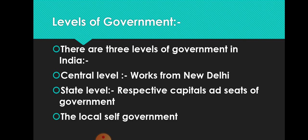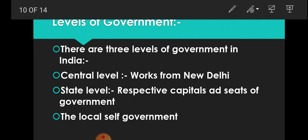Levels of government. The Indian government works on three levels. As I have told you, India has a federal structure. These three levels are central level, state level, and the local self-government.